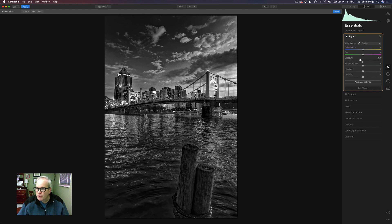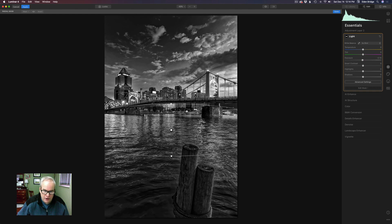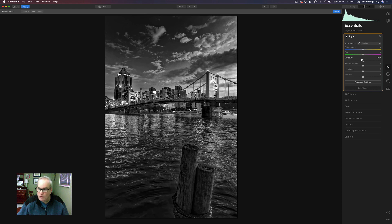Now let's play with the exposure on this layer. I don't want to go too dark — I'm just really trying to lead your eye up to the buildings. I do like the reflections on the water so I don't want to go too dark, just enough.